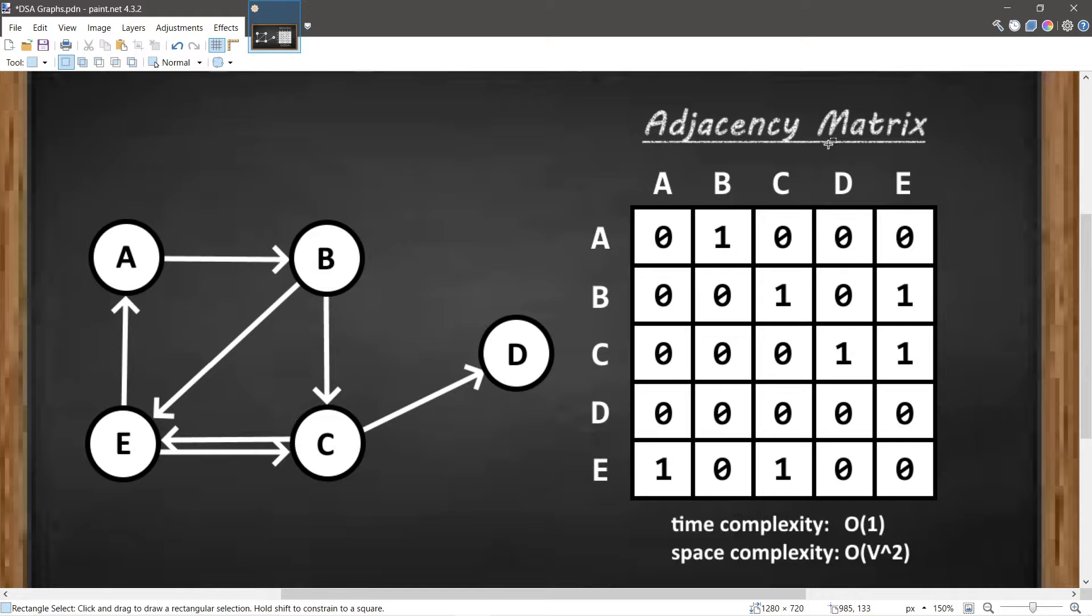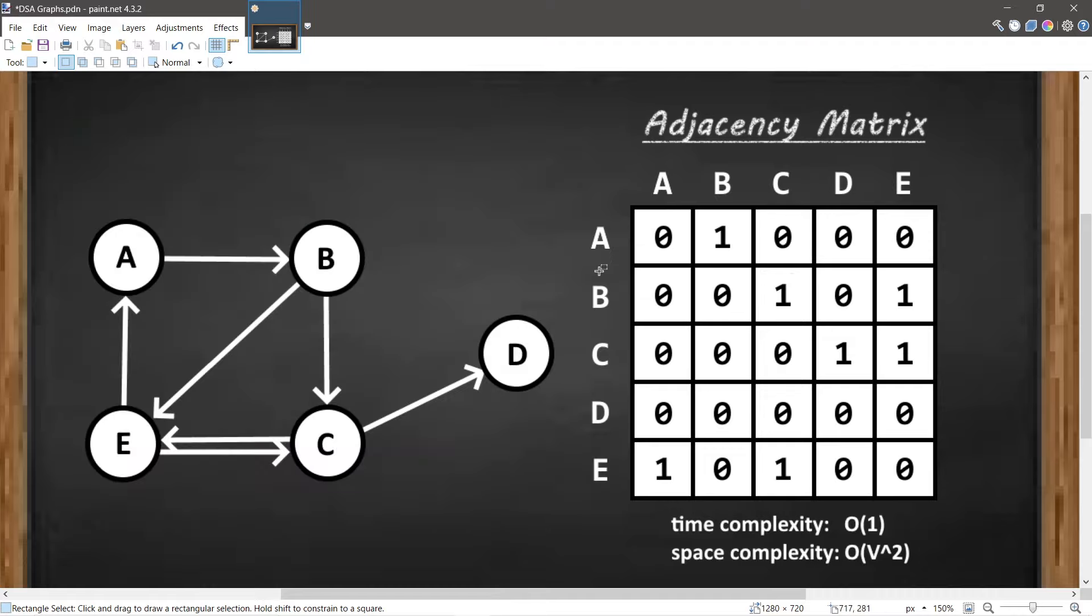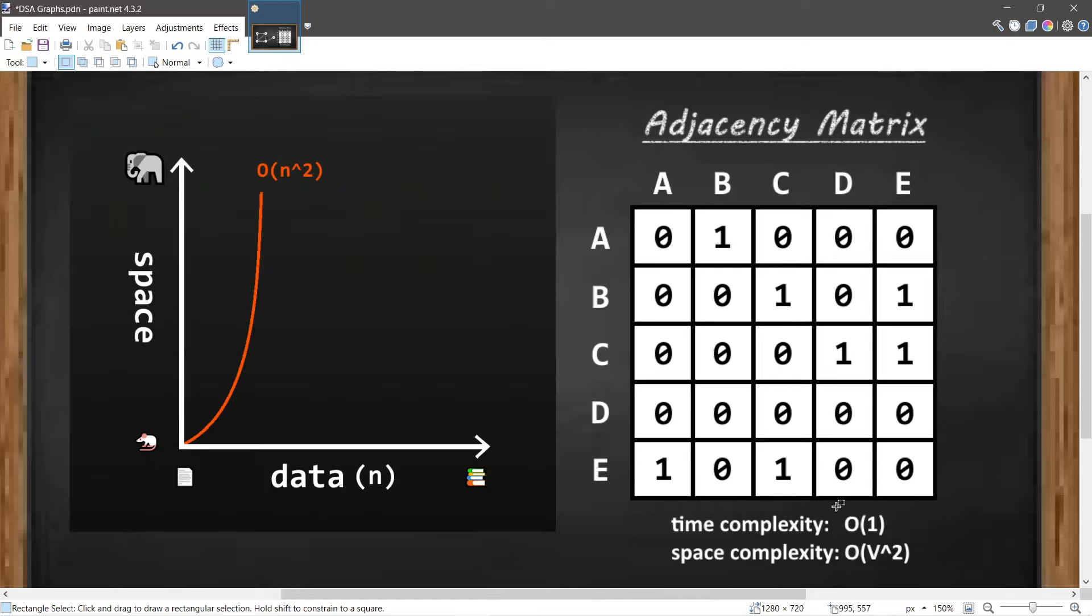There are pros and cons with the matrix. One of the benefits is that the runtime complexity to locate an edge is big O of 1—it's constant. All we have to do is find two indices. However, the space complexity to store a matrix is big O of V squared, V as in the number of vertices, but you could also think of that as N—N for the number of nodes, big O of N squared.